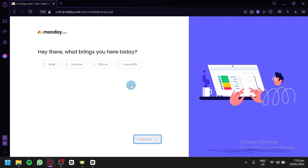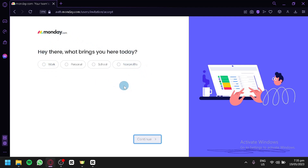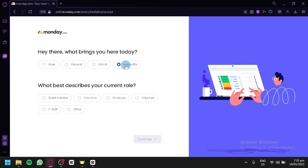I simply use my Google account to create an account. So right now we are in this section. It's going to ask us what brings us here today — whether we're going to use Monday.com for work, personal, school, or non-profits. You can simply choose the corresponding option that applies to your situation. We're going to go with non-profit. And then you're going to answer which role describes you the best. You could choose from board member, executive, employee, volunteer, IT staff, and others. For now, we're going to go with IT staff. Click on continue.